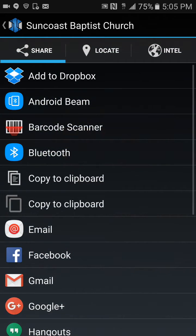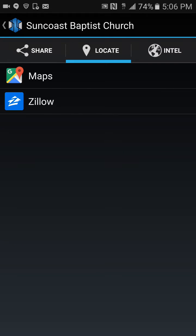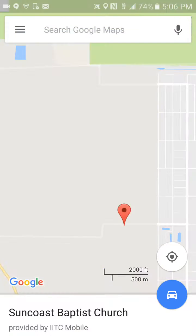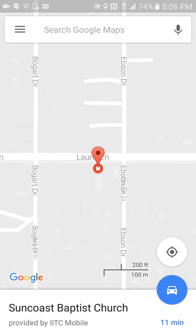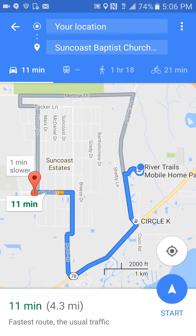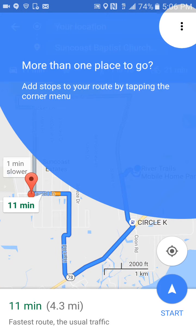When you share the portal, across the top there's share, locate, and intel. If you click on locate and click on maps, it will automatically give you directions telling you it's 11 minutes away from your location. I found that's pretty cool using IITC.